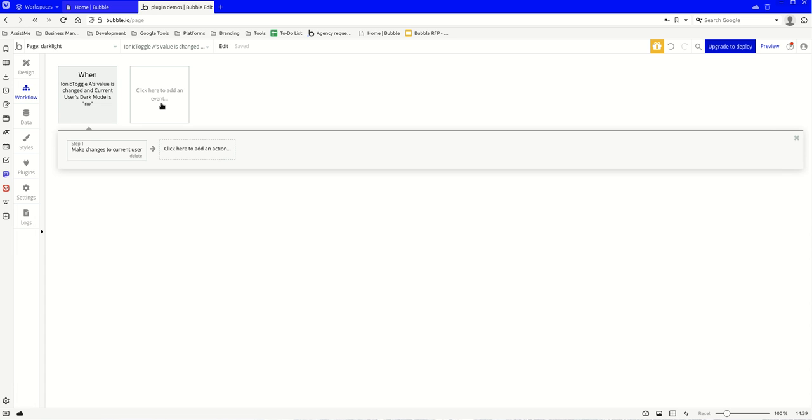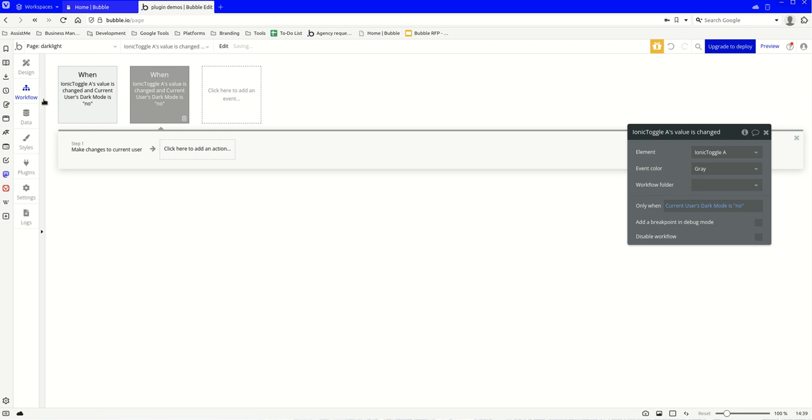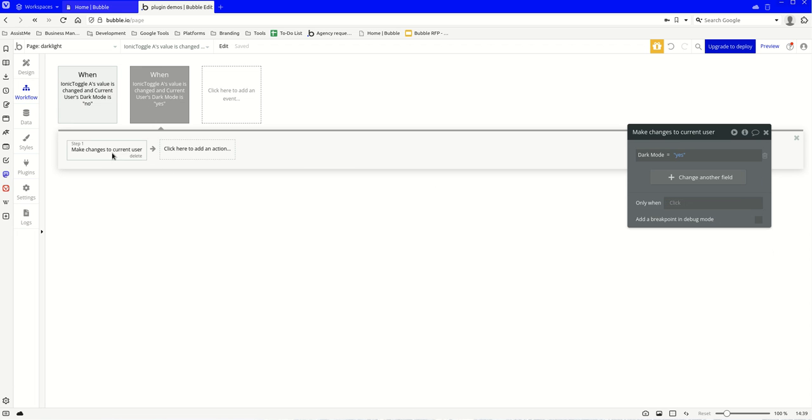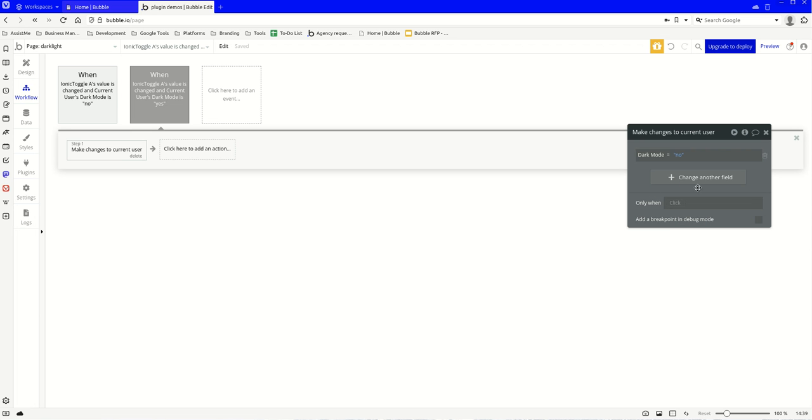And then over here, we'll copy this. We'll make this one a yes instead, so if dark mode is yes, then it's going to change it to a no.